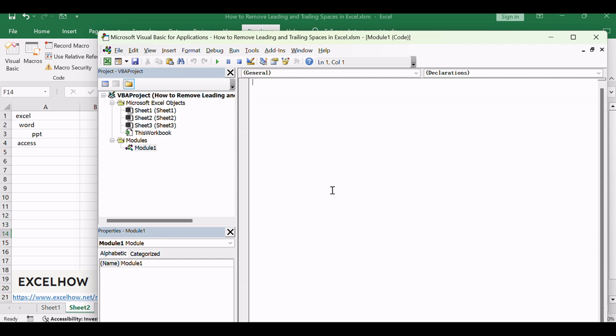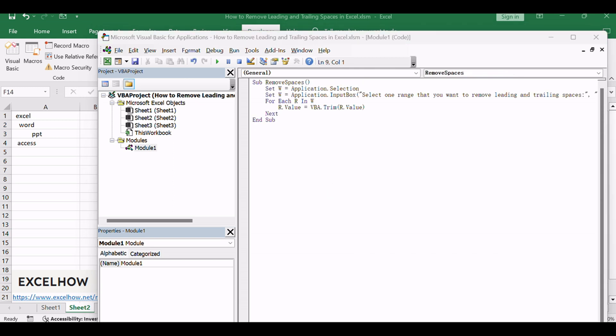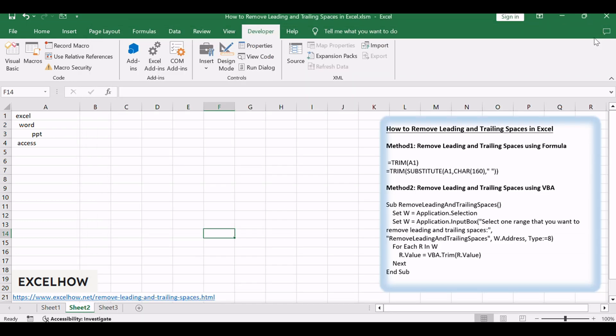Copy and paste the following VBA code into the newly created module. Close the VBA Editor and return to your Excel workbook.